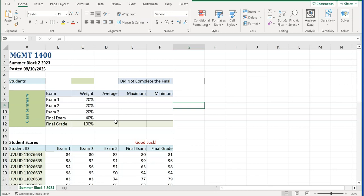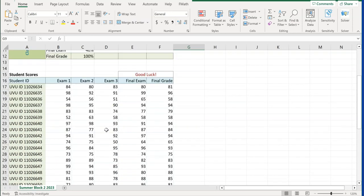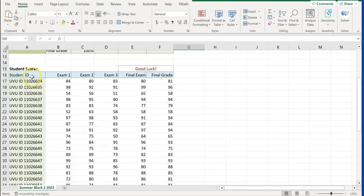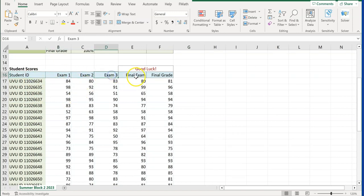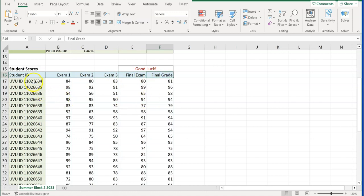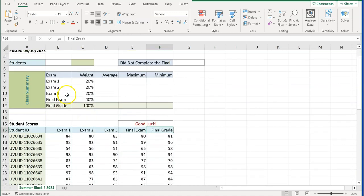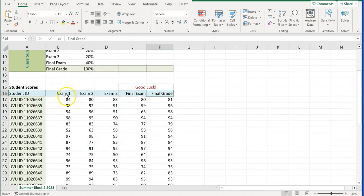In this case, we are going to name ranges. We're going to name the student ID range, exam one, exam two, exam three, final exam, and final grade ranges. I'm going to show you how to do it, then we're going to go through it very quickly, and I'm going to show you the fastest way to do it.